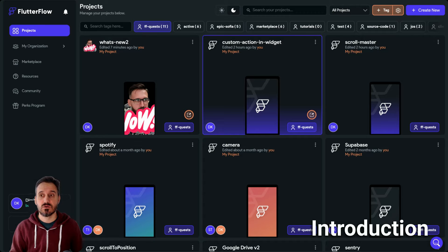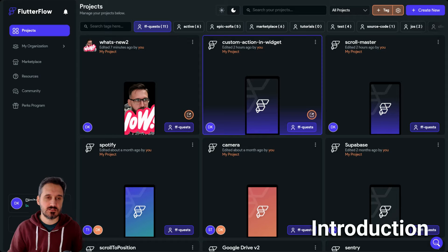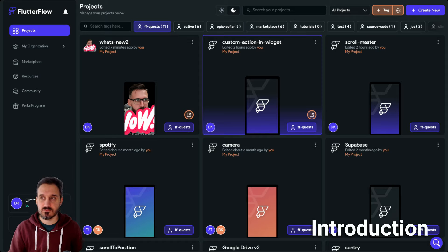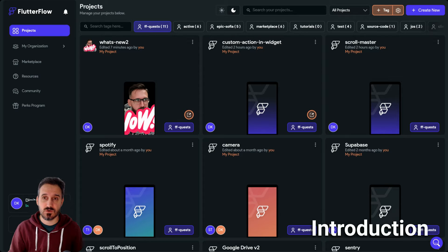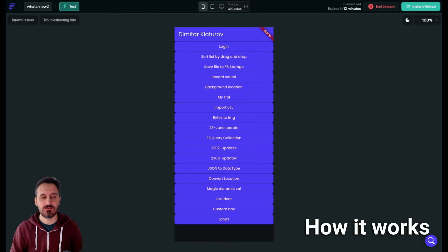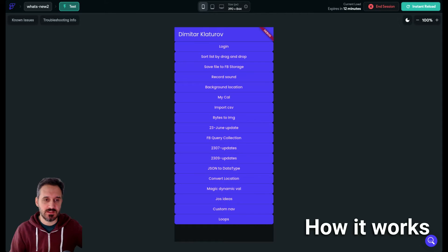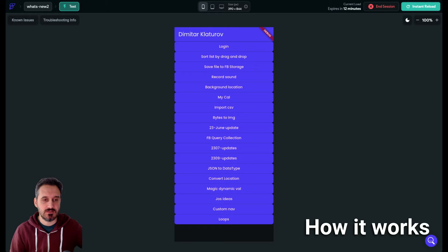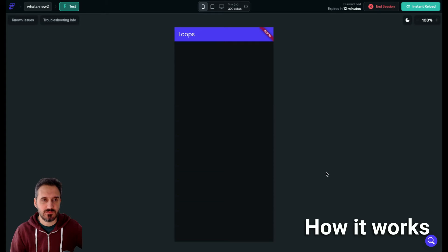Great. So without further ado, let's jump in and first show you how this actually works. Before I show you how to build this, let me show you a working demo. I have this project called 'What's New' and I have this loops page.